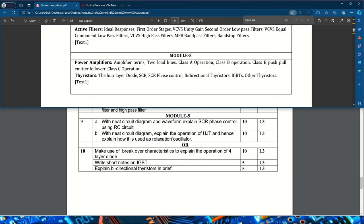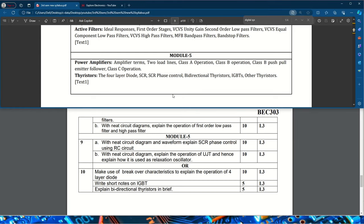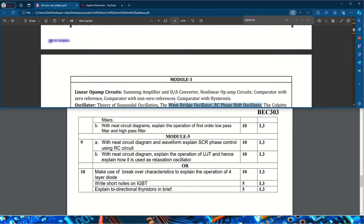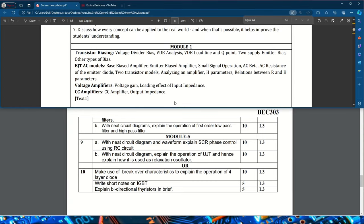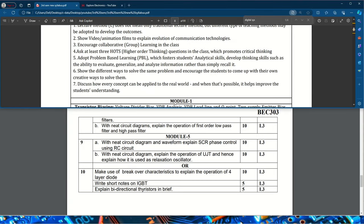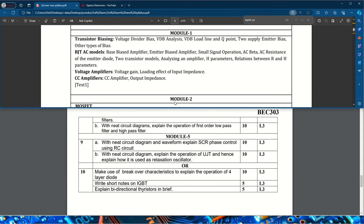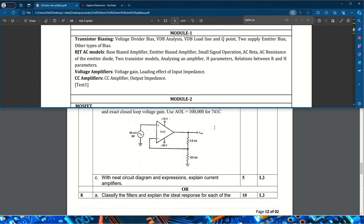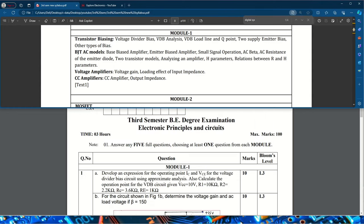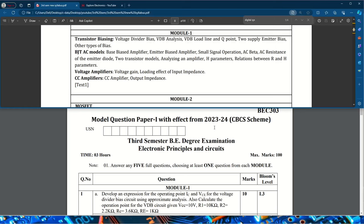Apart from the questions covered in this model paper, other important questions may also appear in the examination. I will try to cover those important questions in another video. This model question paper for the EPC subject is very important for exam preparation. Thank you.